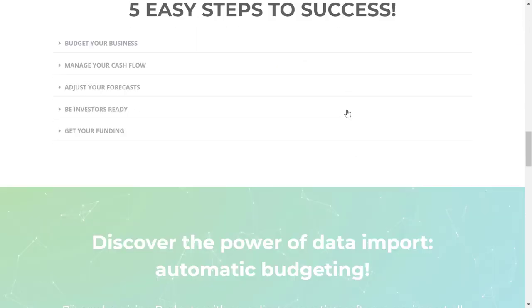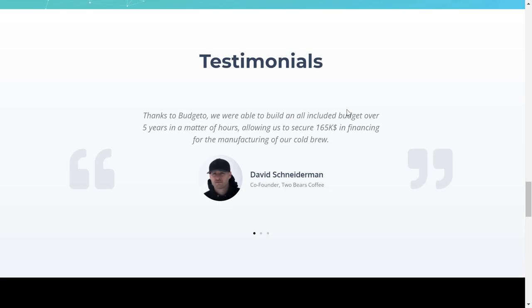Budgetto empowers entrepreneurs all around the world. We've helped thousands of entrepreneurs control their business finance simply, quickly, and affordably.